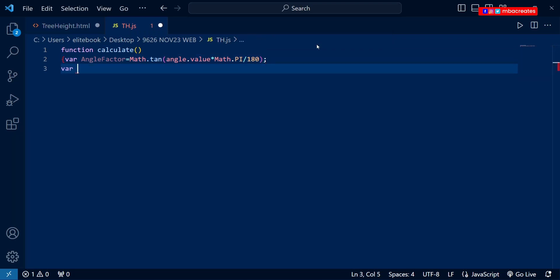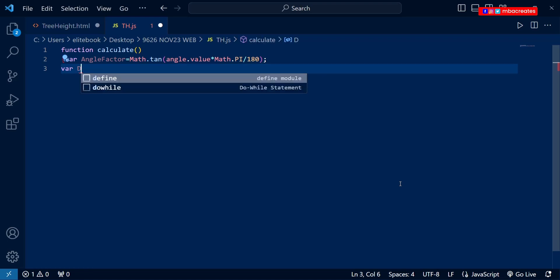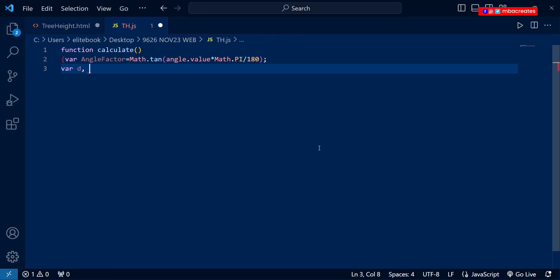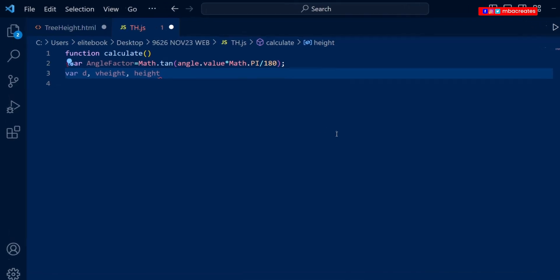Let's begin by declaring variables for the various IDs we have in our HTML. The first ID was 'angle', but we don't need to declare it because it's already used in the 'angleFactor' variable. So next we concentrate on 'distance', which I'll represent with 'd', then 'vHeight' for view height, and then 'height' itself for calculating the height of the tree.